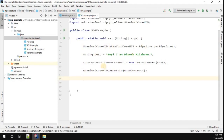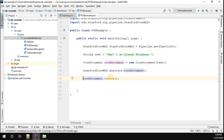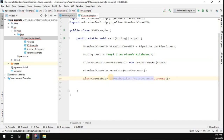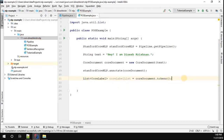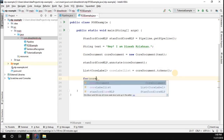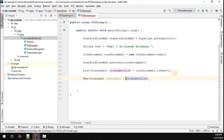To perform parts of speech, I'm going to call a method on CoreDocument called tokens, which gives you the tokenized string. That returns a list of CoreLabel. I'll import it from the Java util package. Then I'm going to iterate over the CoreLabel list — every iteration gives me a CoreLabel from the list.